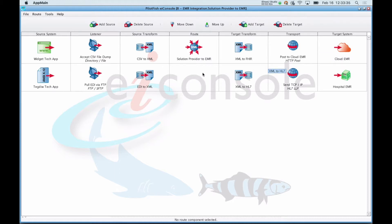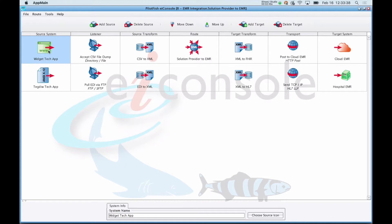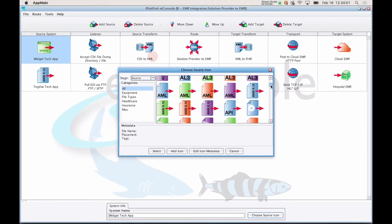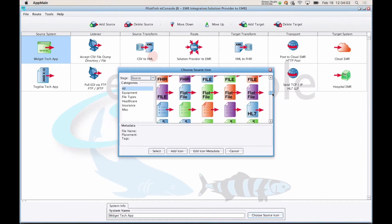After adding your sources and targets, you'll start with the first stage, source system. First stage, source system, is a place to provide a system name. You can also choose an icon that best represents what system it is you're connecting to.